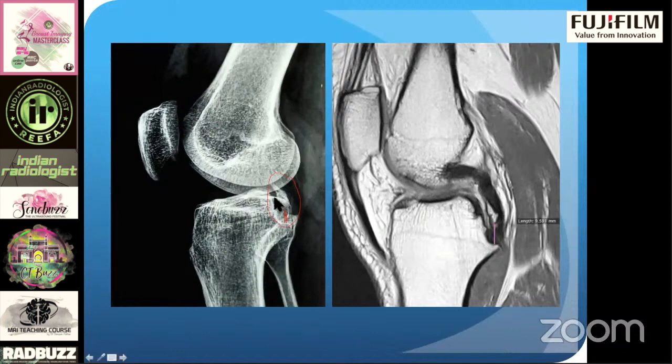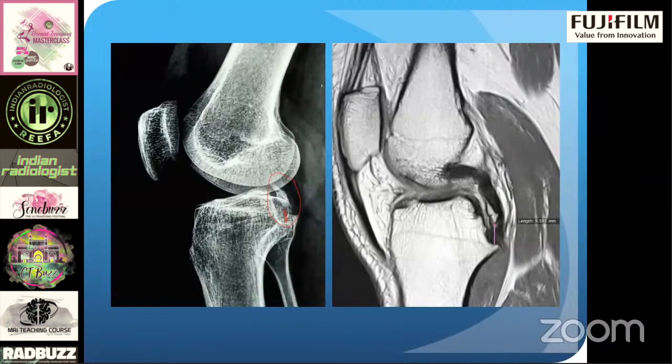It is very important that you pick up these avulsion fractures and, if they are superiorly displaced, mention it so that the orthopod knows what needs to be done next for the patient.